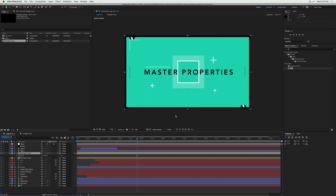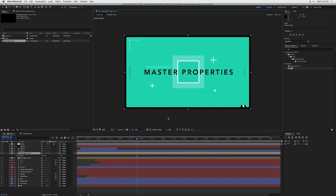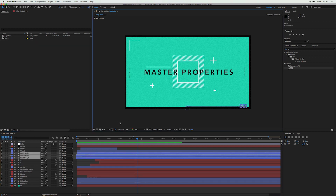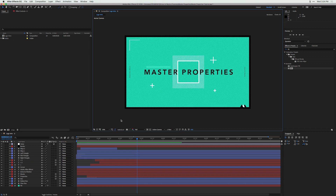Master properties allow you to change certain properties inside compositions that can then be pushed to master compositions — hence they're appropriately named master properties. I'm going to undo all those changes and get down to some very specific examples.